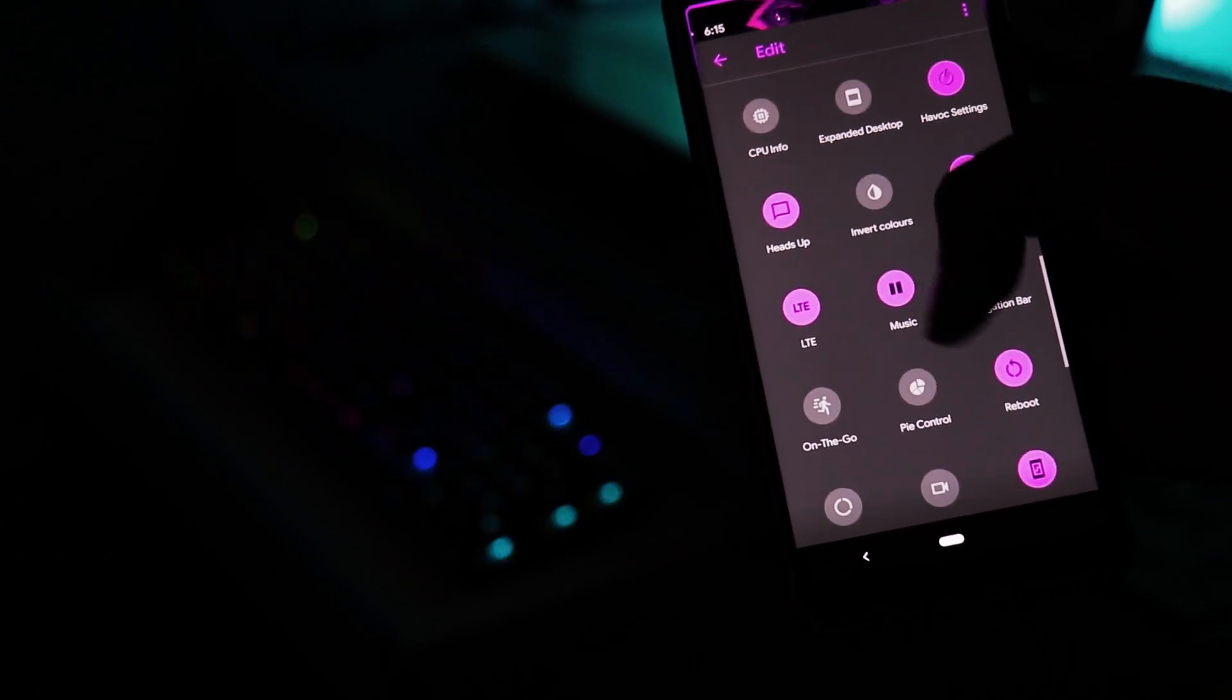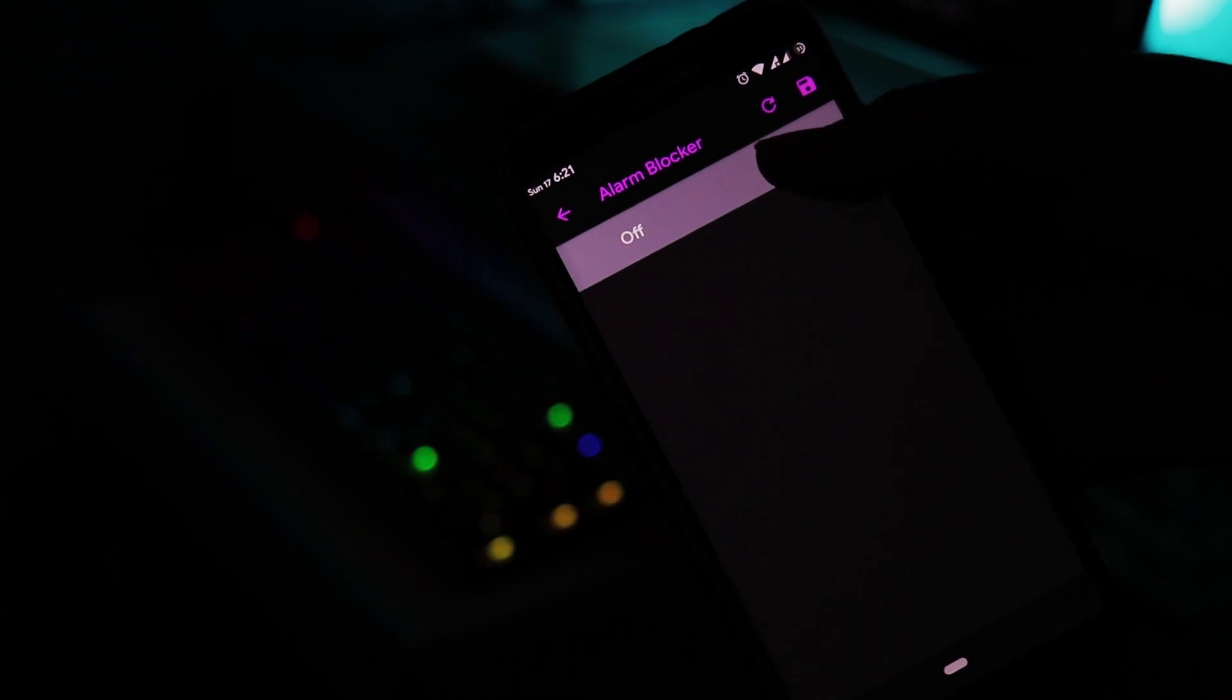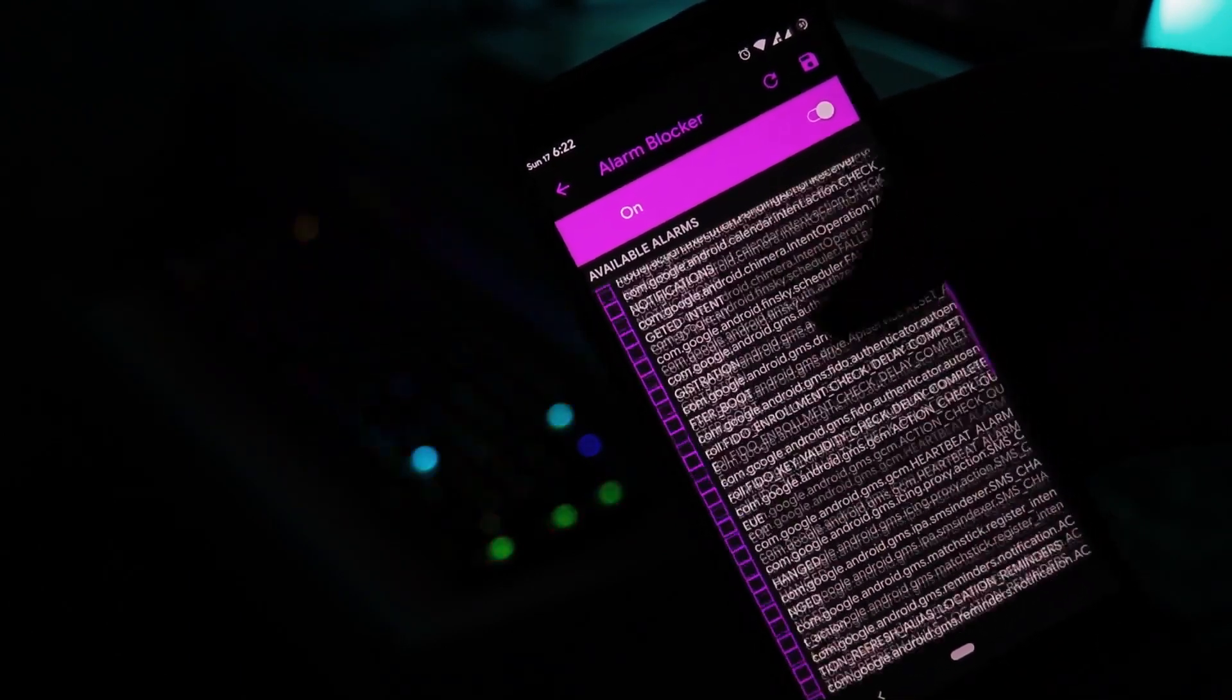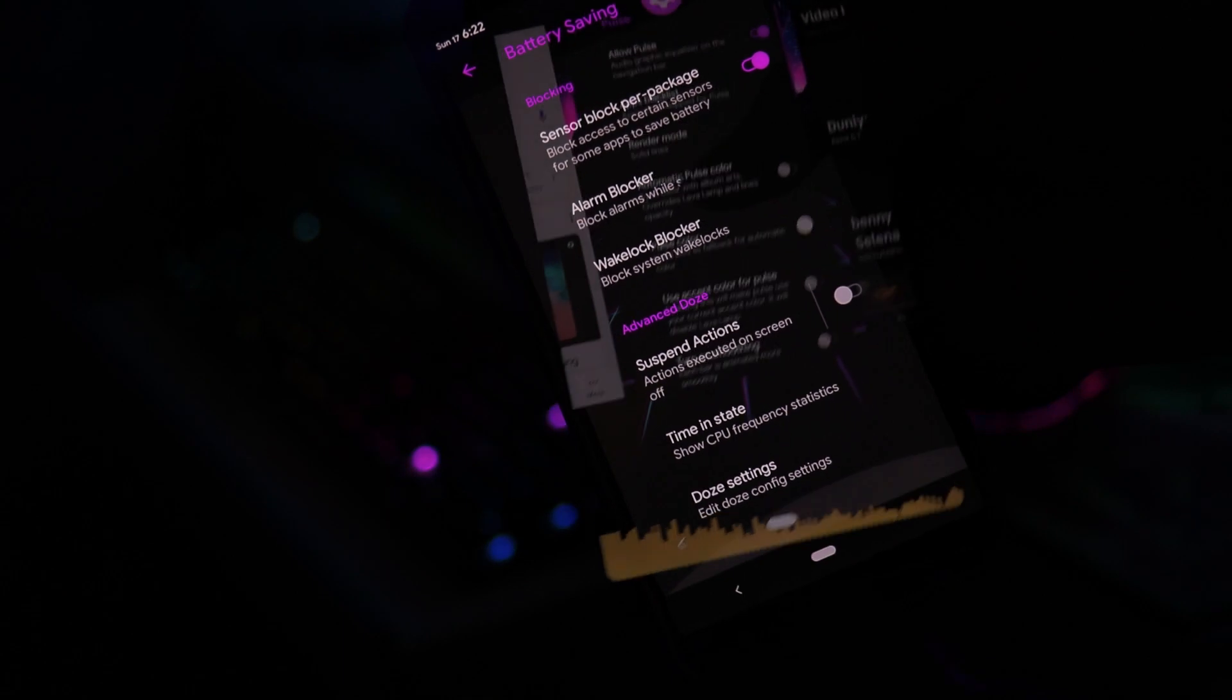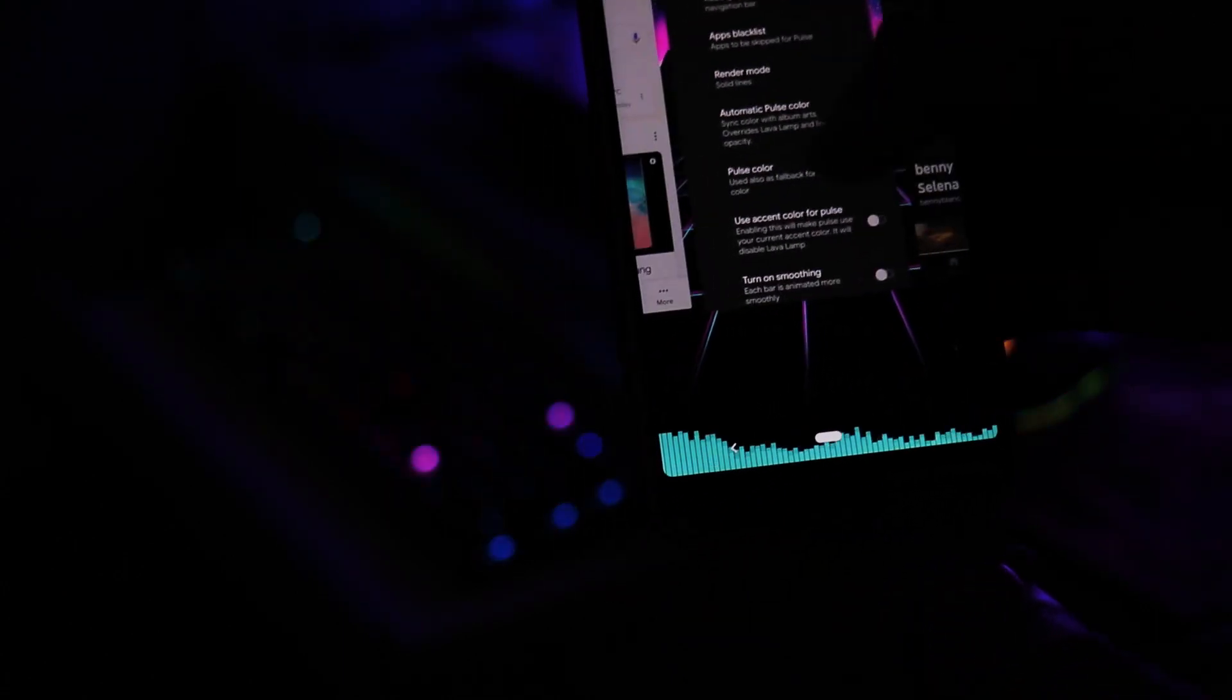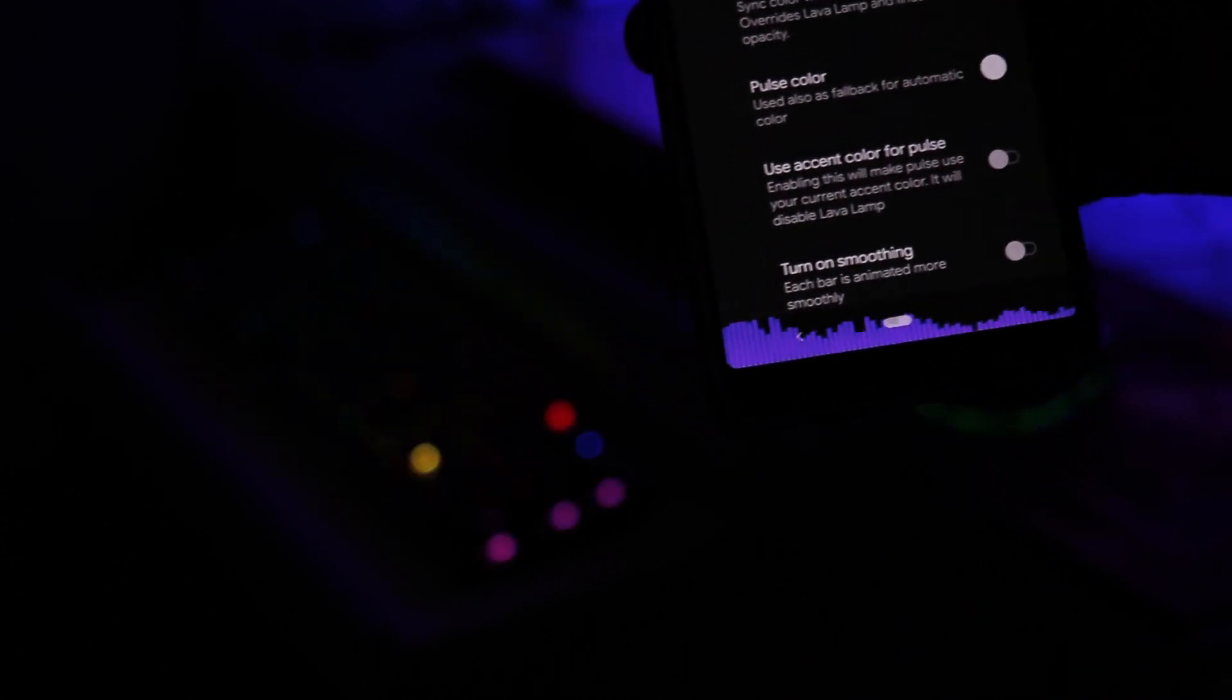So Havoc OS does offer you some unique settings that will allow you to turn off your sensors you don't want to use so that you can save power that would help you to increase your battery life. This video is getting more of a comparison video between stock OS and Havoc OS but I want to tell you the facts and figures that I gathered while testing this ROM. If battery life and performance weren't enough to convince you to install this ROM, I have more to show you, just hold on.